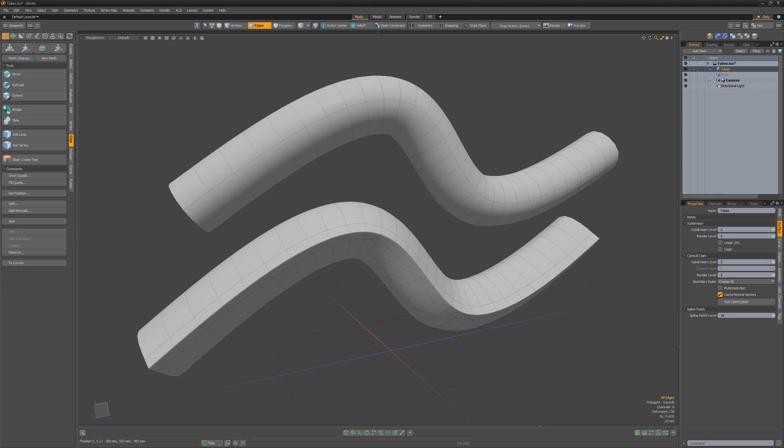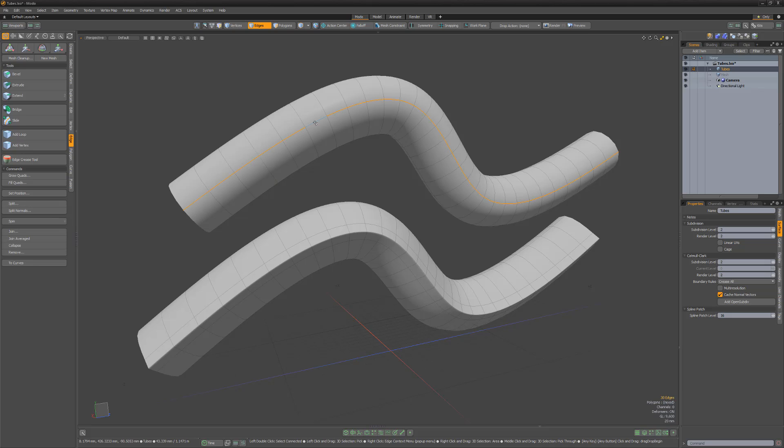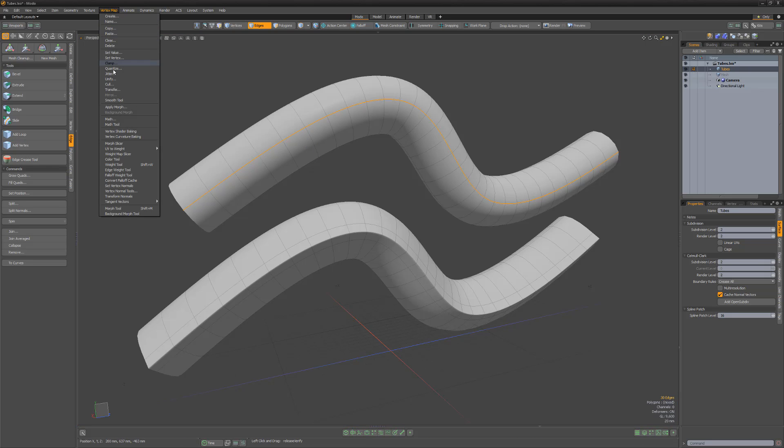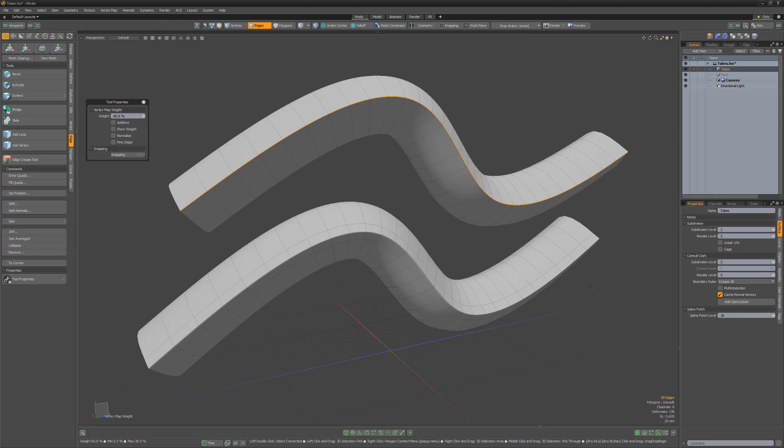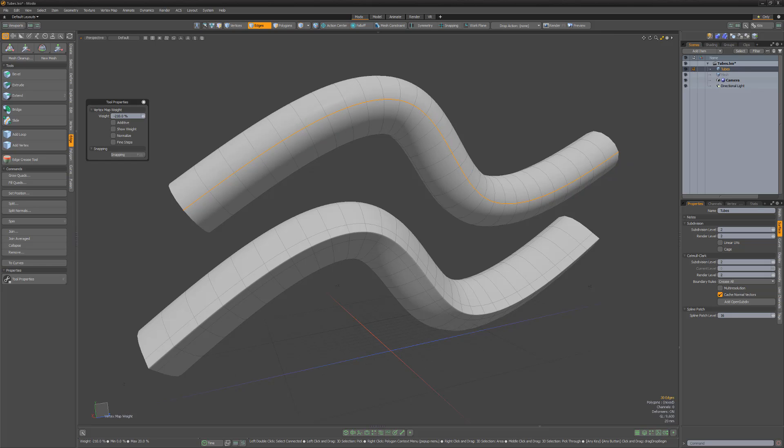Another option for sharpening edges is to use edge weights. Start by selecting the edges you'd like to sharpen and activate the Edge Weight Tool by clicking either the Edge Crease button in the Model Toolbar or the Edge Weight Tool option from the Vertex Map menu. Left-clicking and dragging in the viewport will increase the weight value.